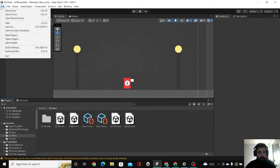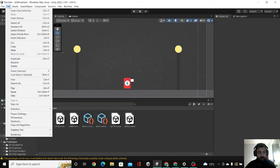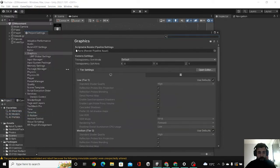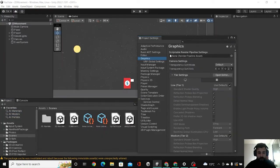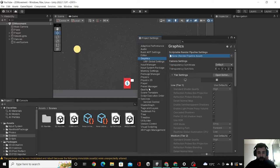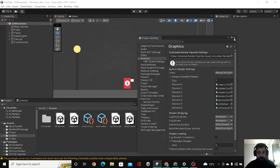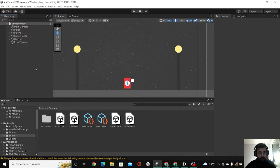We're going to edit project settings Graphics here. We're going to drag this over there, hit continue, and we're going to close this now.